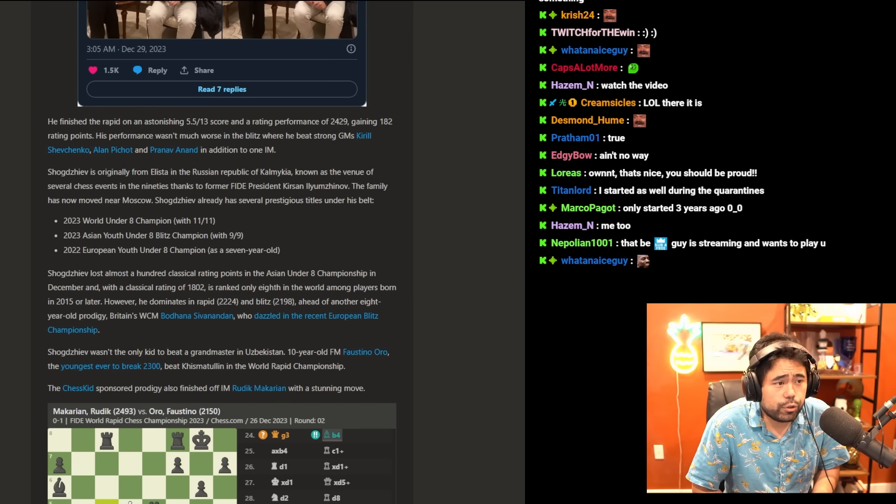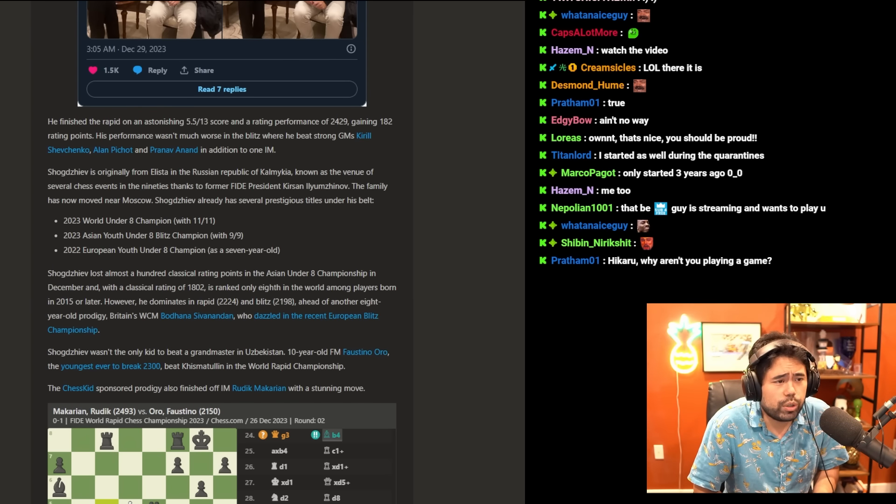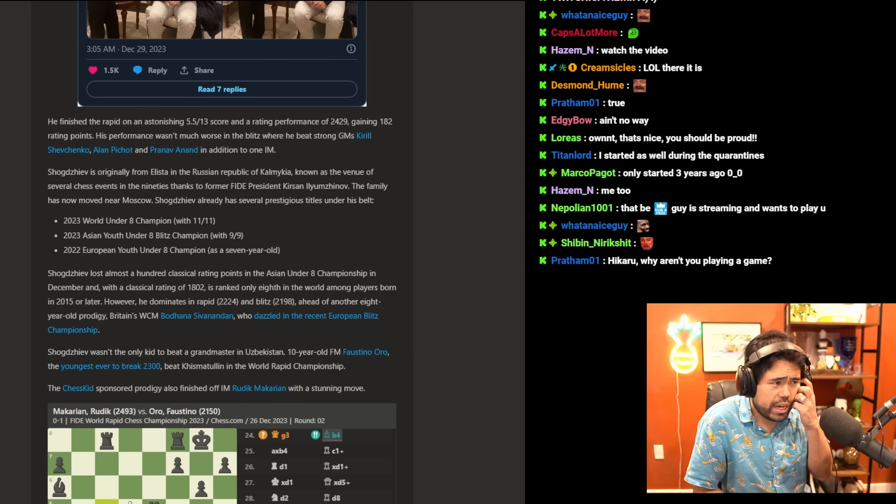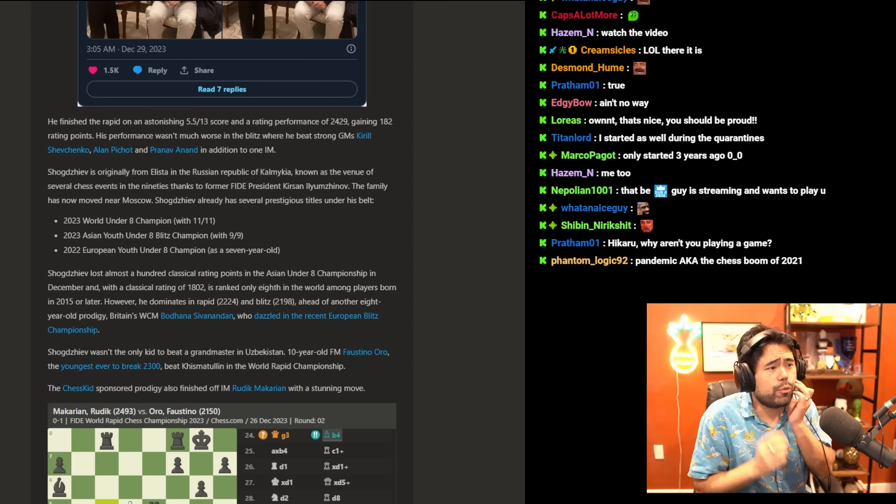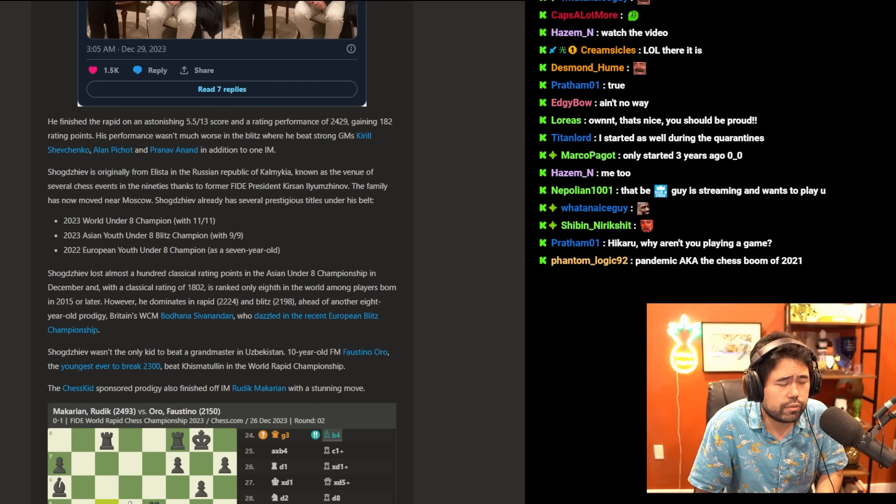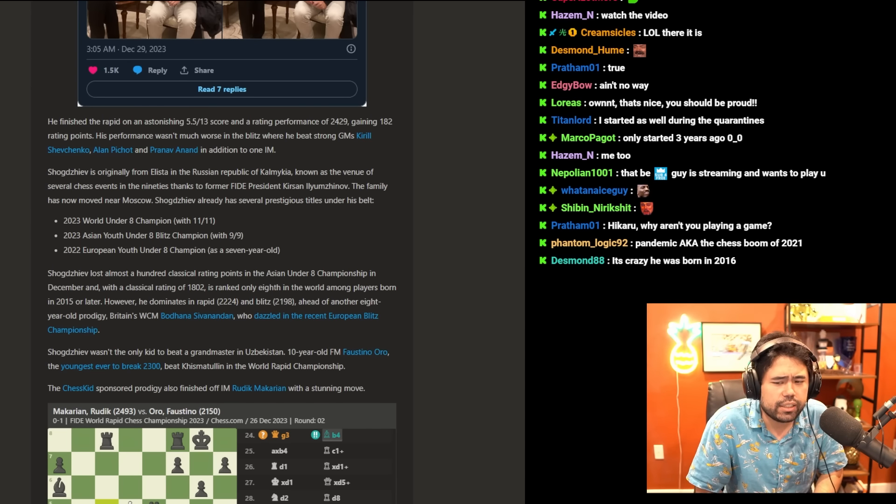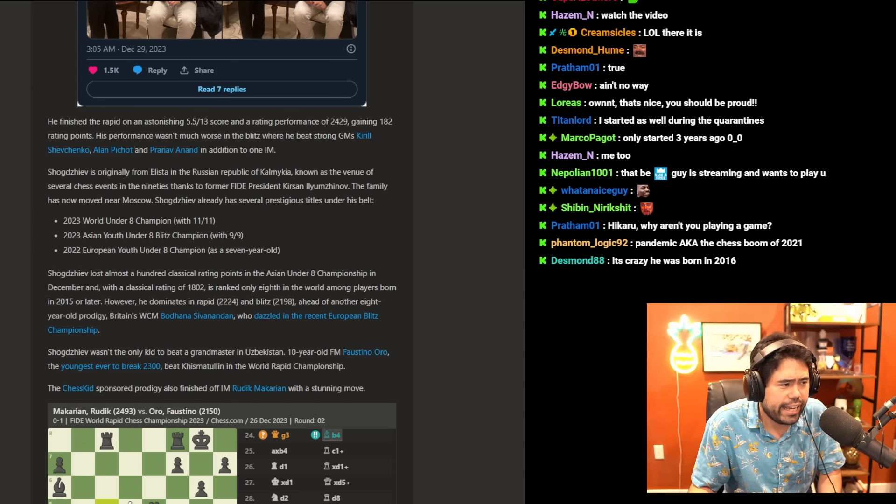He finished the rapid on an astonishing five and a half out of 13 and a rating performance of 2429, gaining 182 rating points. His performance wasn't much worse in the blitz, where he beat strong GMs Kirill Shevchenko, Alan Pichot, and Pranav Anand, in addition to one IM.